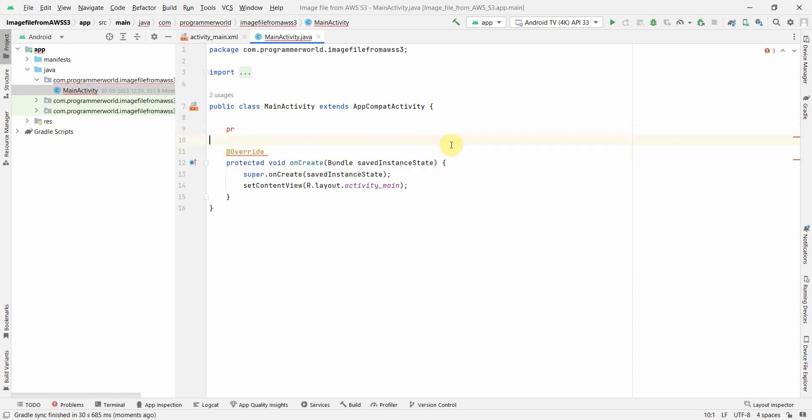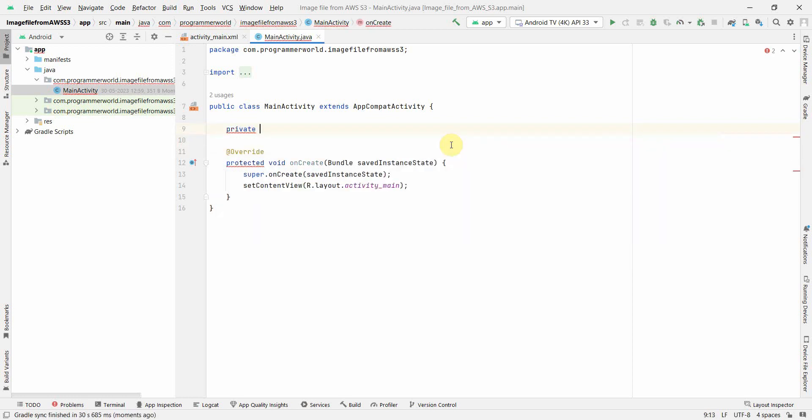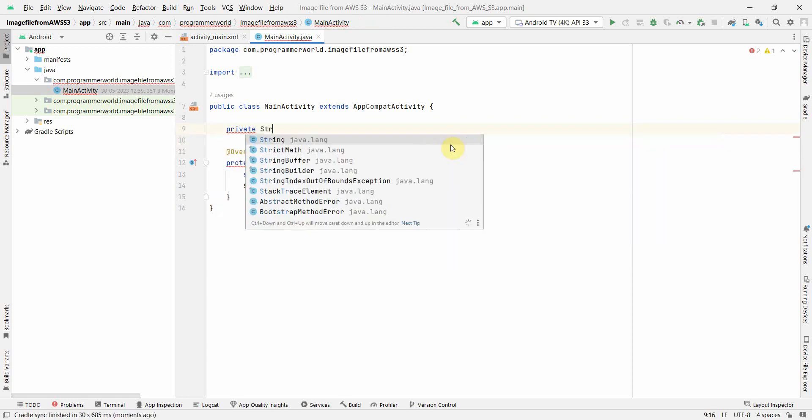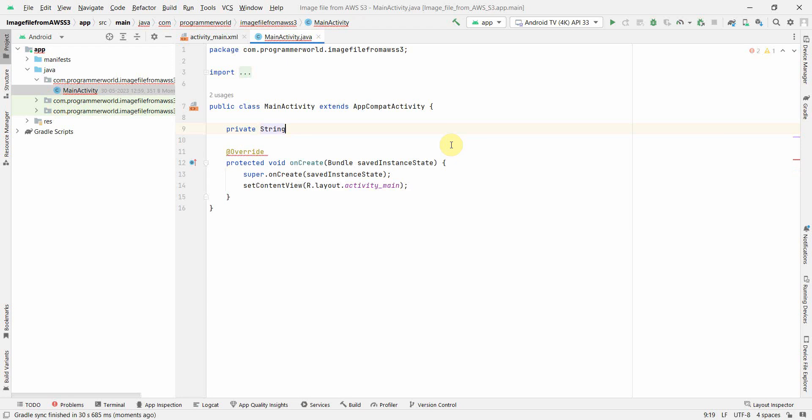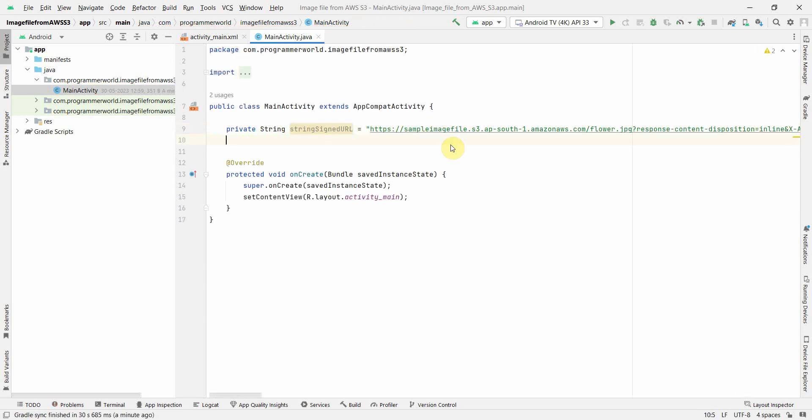Private, and type string. I'll name this variable as string signed URL - you can name it anything. I'll copy the URL which was in my clipboard over here. It will be of course a long one. You can even use the macro file to do that, but I'm just doing it over here.